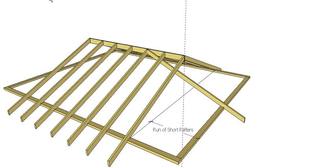You need to make sure that's plumb. So obviously easiest thing to do is run a string line from here to here nice and tight and pull that up, or plumb it up, that'll give you a point for the end of your ridge.